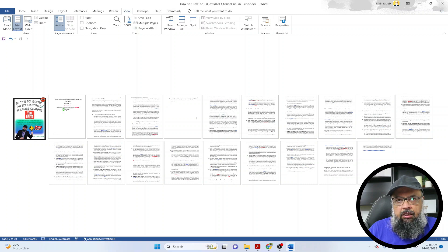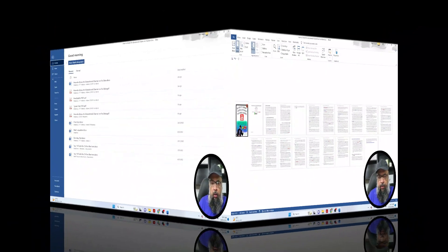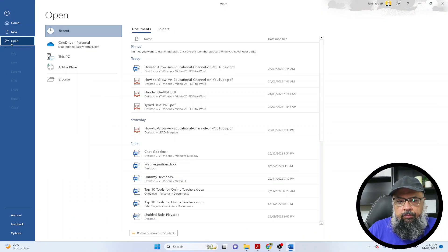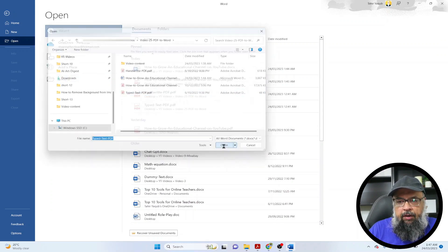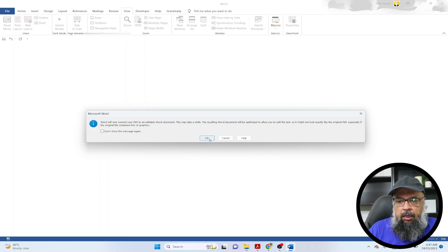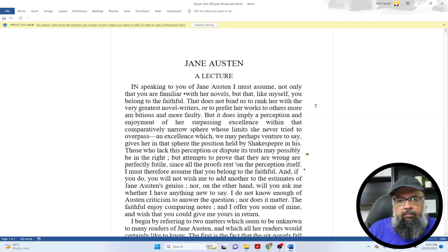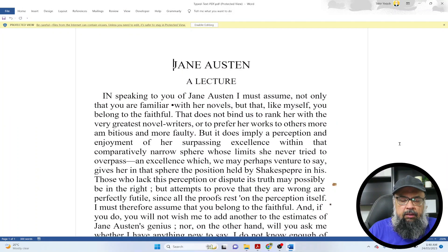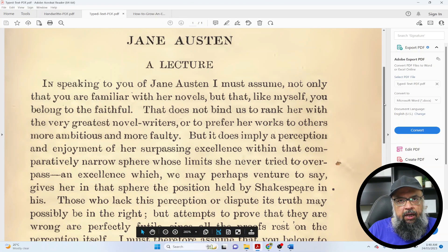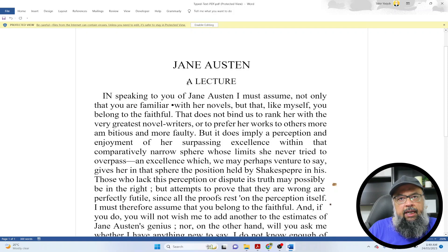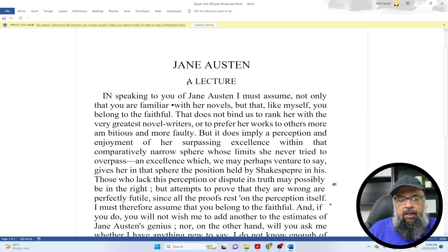That was easy for Word to extract text. Now let's see the result for a scanned PDF. I close this file and open the second type, the scanned PDF. Again I see the conversion message and press OK. As you can see, the result is excellent — you may pause the video to compare. Word has done a wonderful job of extracting text from a scanned PDF.